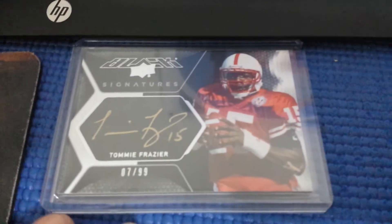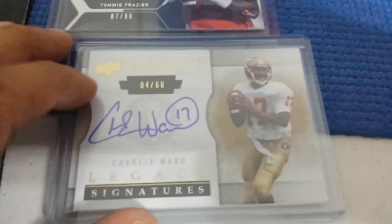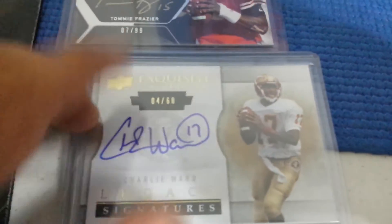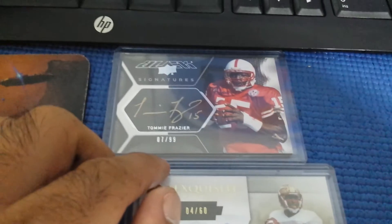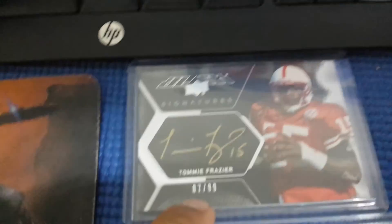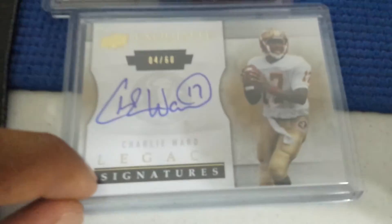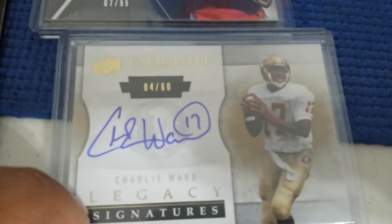One was a Tommy Frazier Auto. The other one's a Charlie Ward Legacy Signatures. Seven and 87 and 99, or seven and 99 on this one, and four of 60 on that one.